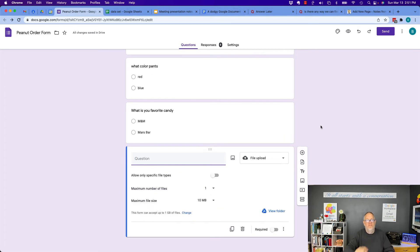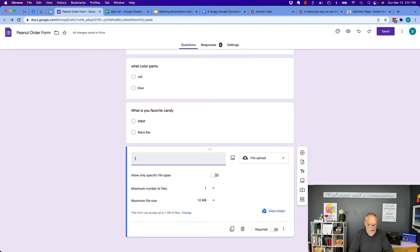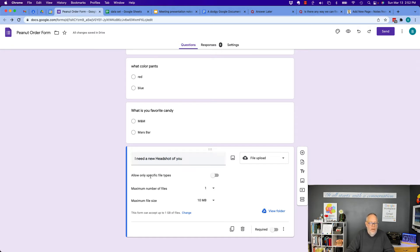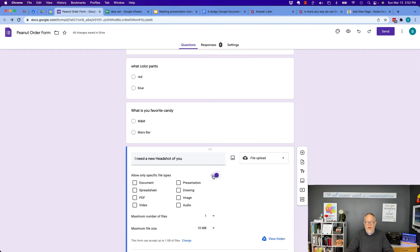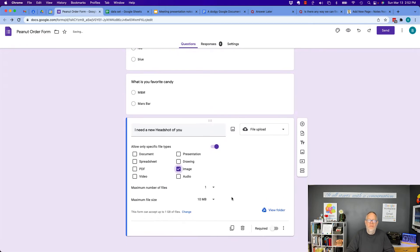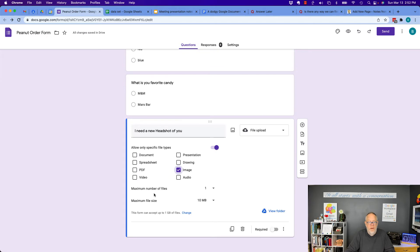Now, in order for this to work, again, we have to follow those requirements, and the question might be, you know, I need a new headshot of you. Now, only allow specific file types. I could limit that to just images, so don't send me anything stupid. The number of files, like I say, I want one, five, or ten. I only need one.